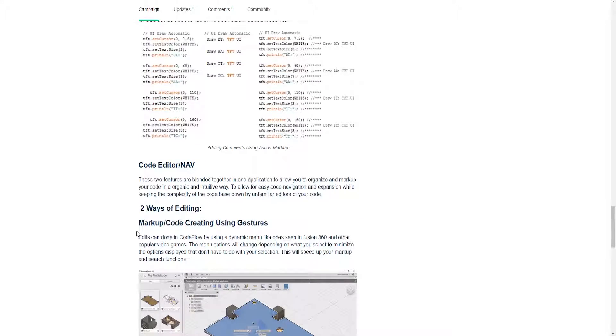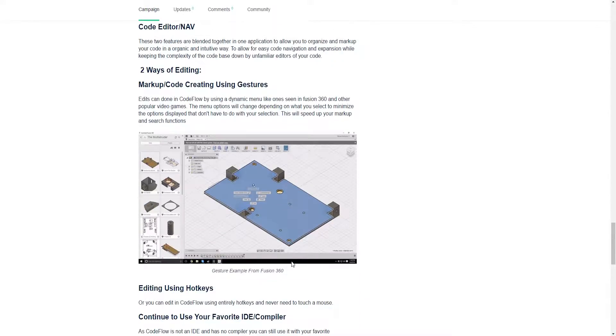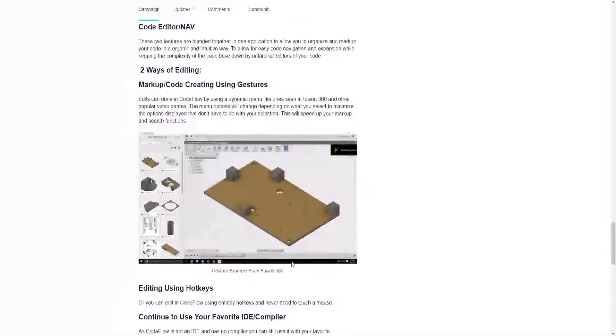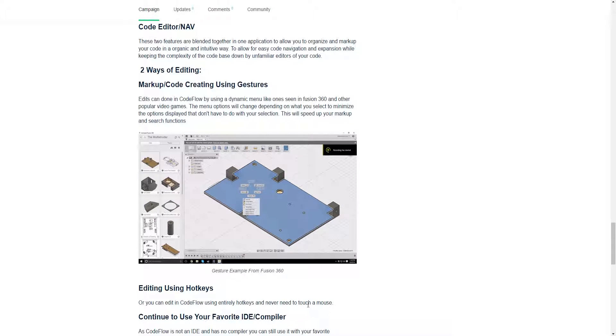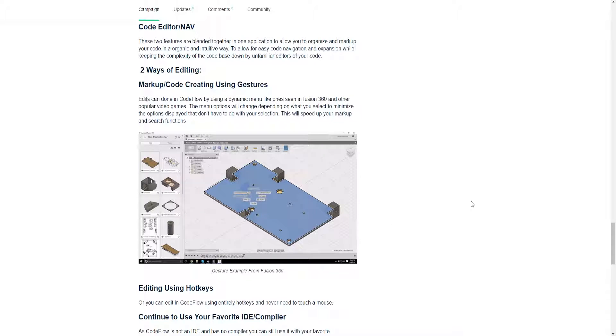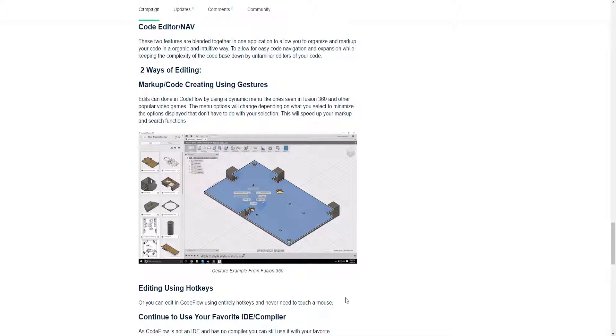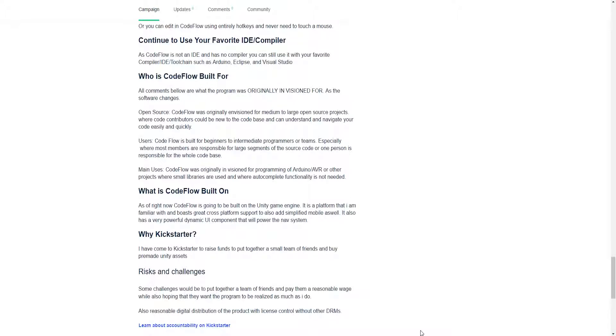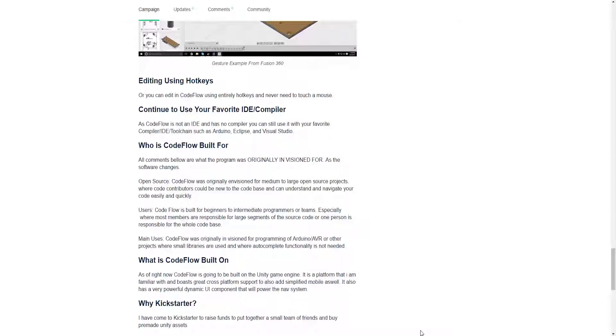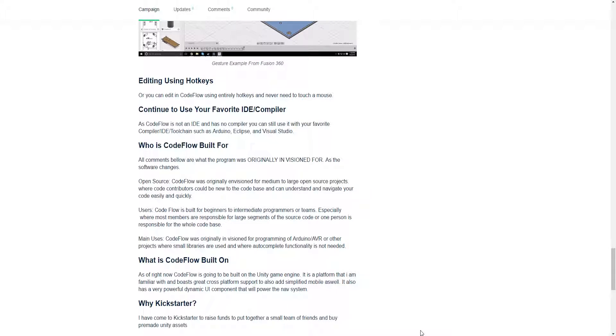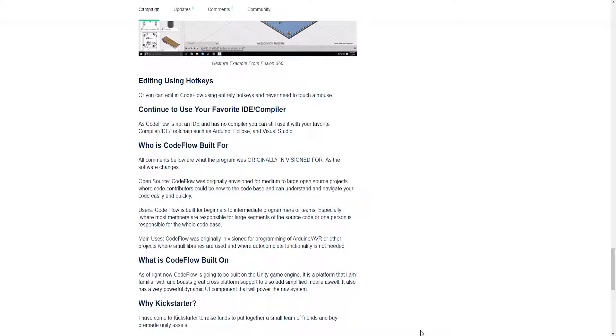It uses a folding type system that I call the markup system that takes four tiers of stuff and folds it into different things to organize and be able to use those labels to also navigate the code as well. Automatic comments, two different ways of editing, either using your keyboard with hotkeys or using your mouse with a dynamic menu system. It is built for beginners, intermediates, and advanced that have large code bases that they're responsible for or even single-person teams. The smaller the team and the larger the code base, the more powerful it is.